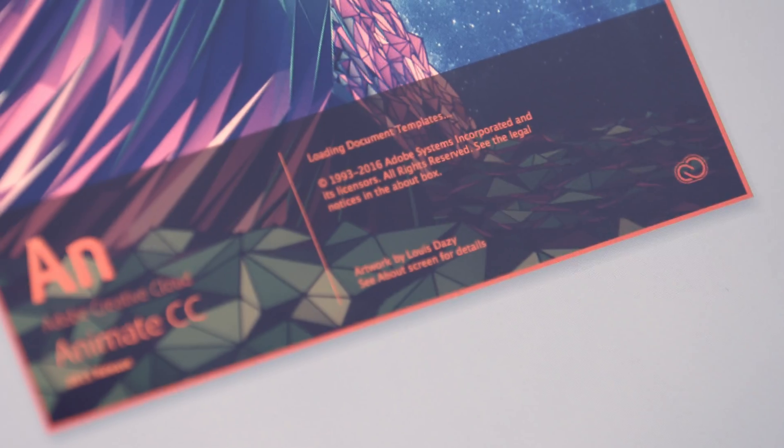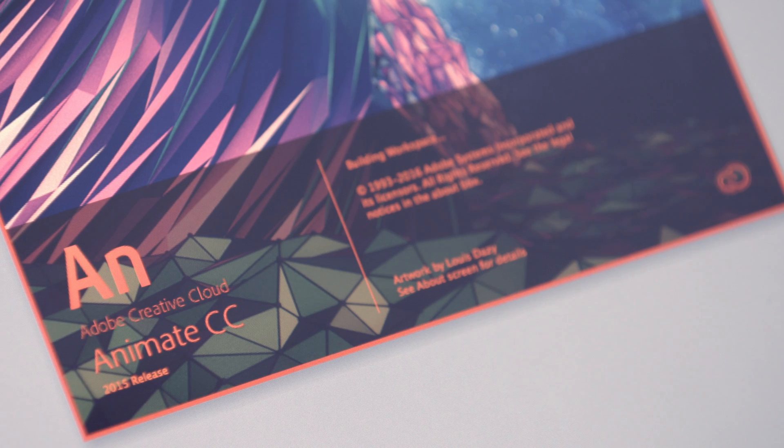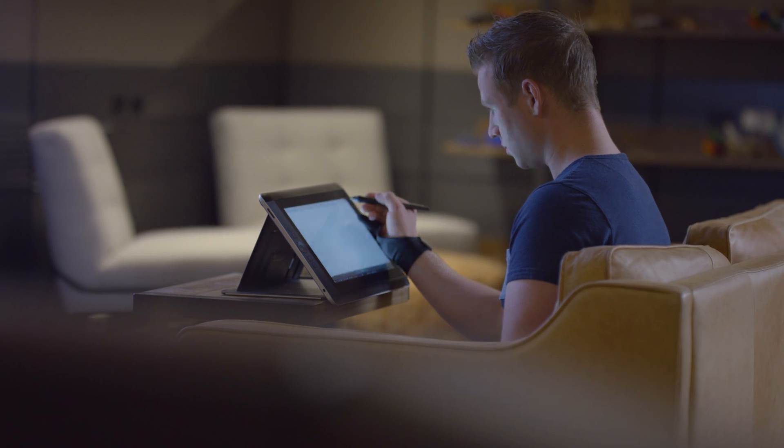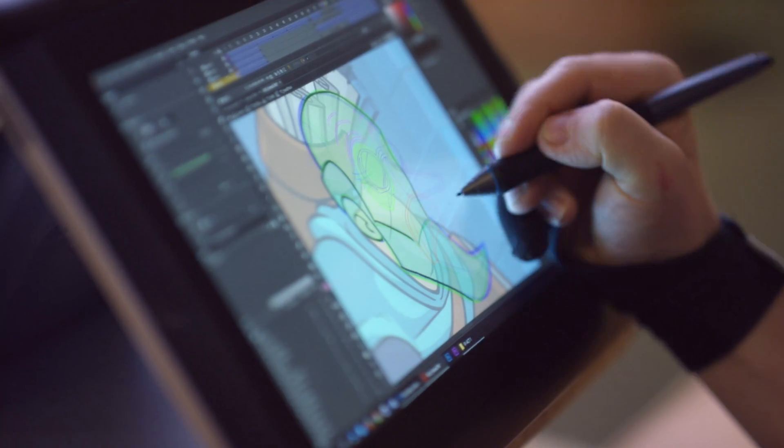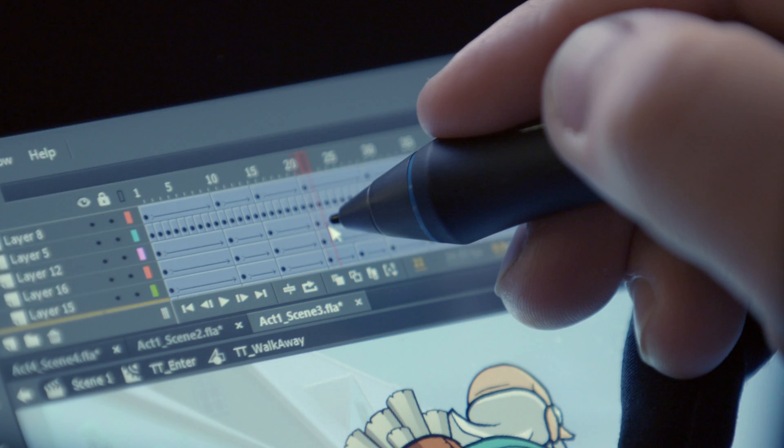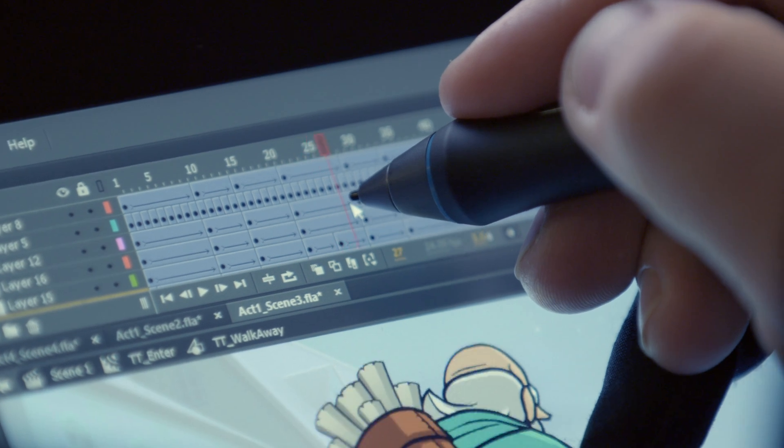Animate CC is really your premier tool for creating animation. Whether you're an animator, whether you're doing interactive design, whether you're a gamer, all those industries allow you to create content and animate that content with the tools that they want to create with.